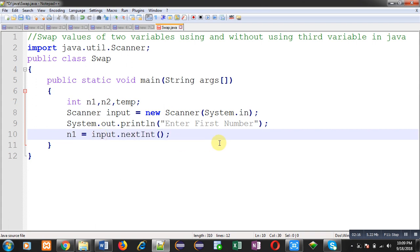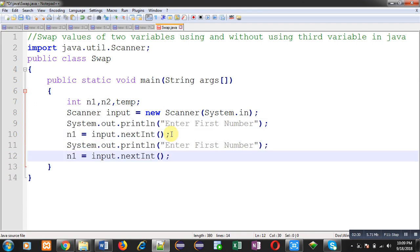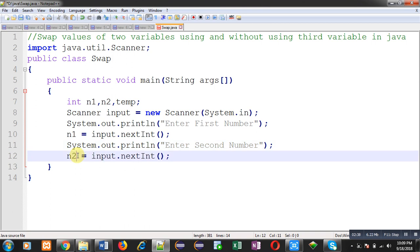Here I am using input.nextInt(), so this way the first number will be received from the user and stored inside n1. To read the second number, I am going to reuse the two statements from lines 9 and 10. I have pasted those two statements and am modifying them to receive the second number.